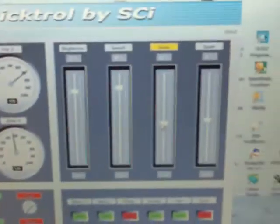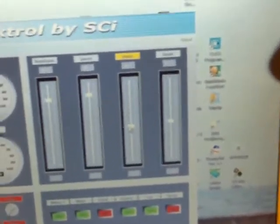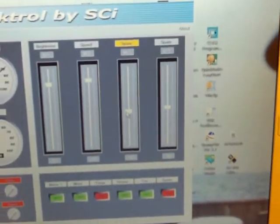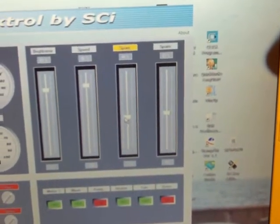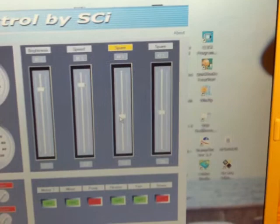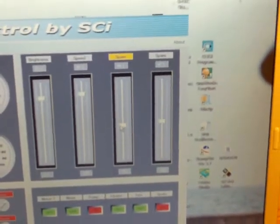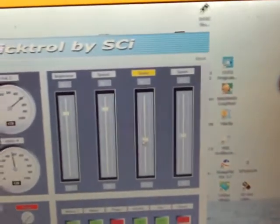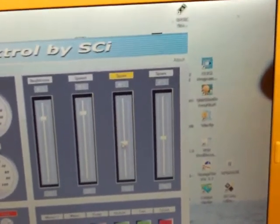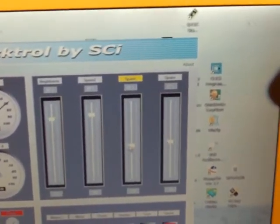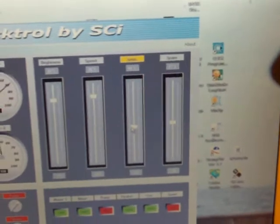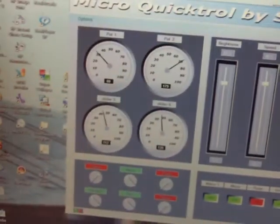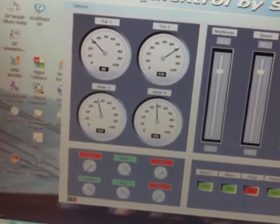So right now the slider values are being sent to the stamp, and over on the stamp you could have your program watching that slider value and turning an LED on or off, operating a relay or whatever. Or your stamp could be reading some analog value and just sending it back for display here.